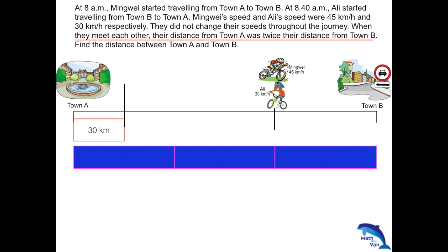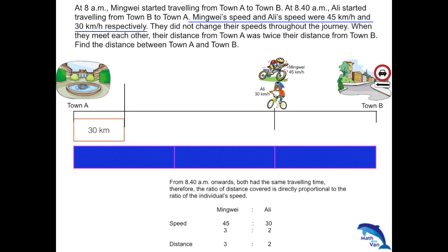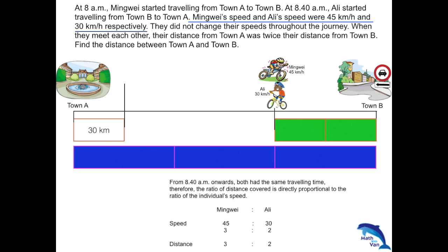You can see how we make use of the model here. Students, you need to know the speed concept. We were told that Mingwei's speed and Ali's speed were 45 km/h and 30 km/h respectively. Remember, from 8.40 a.m. onwards, both had the same travelling time. Therefore, the ratio of distance covered is directly proportional to the ratio of their speeds. The speed ratio of Mingwei to Ali, reduced to simplest form, is 3:2. So on the same note, the distance covered by Mingwei and Ali in the same travelling time is also 3:2. If Ali travelled 2 units, Mingwei would have travelled 3 units.